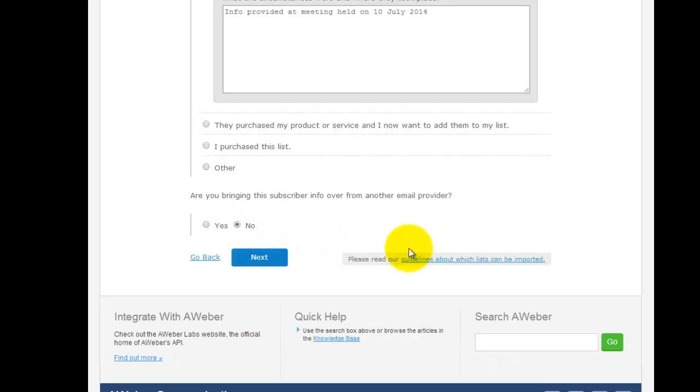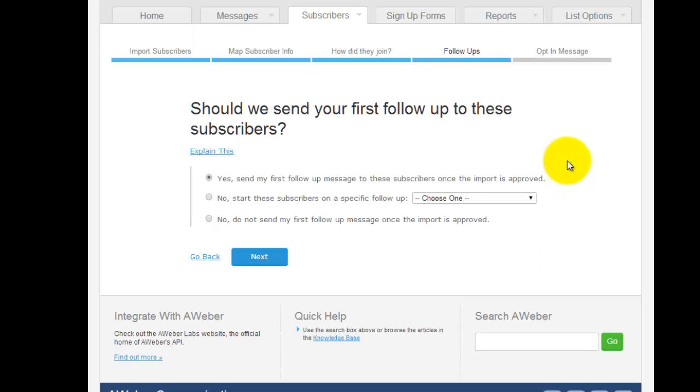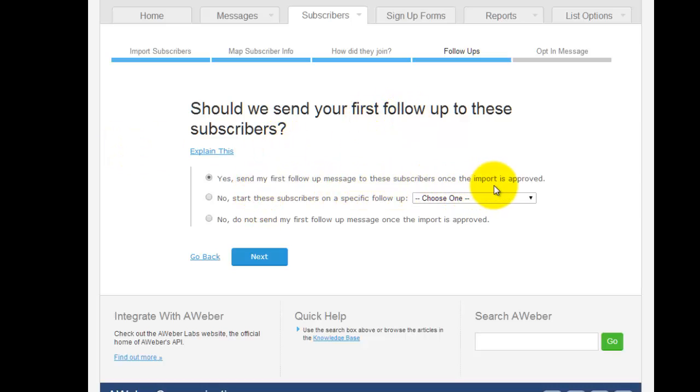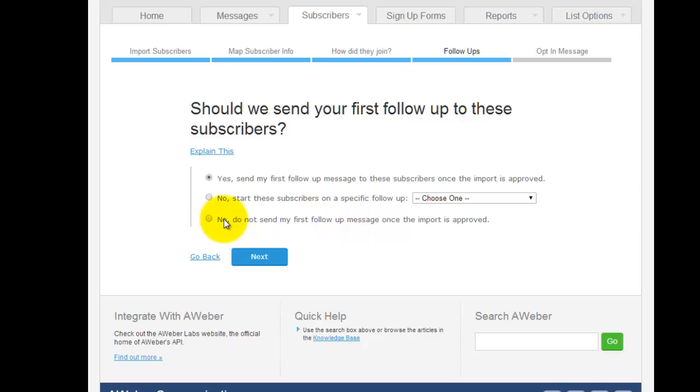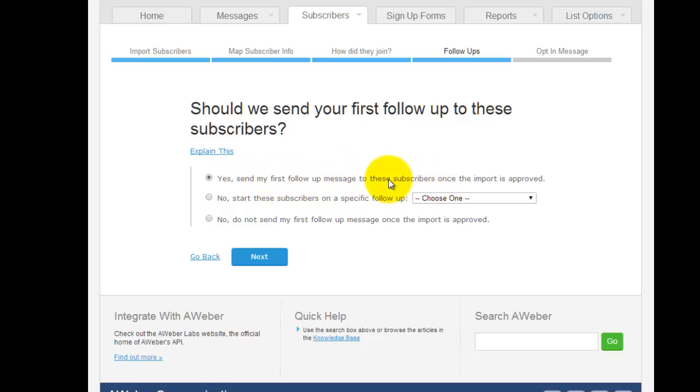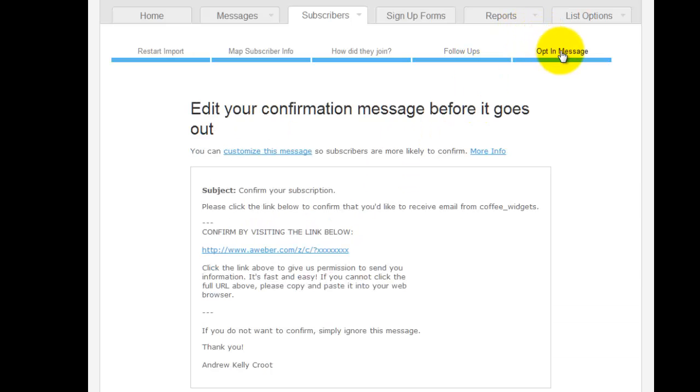How should we send your first follow-up to these subscribers? Yes, once the import is approved, and then you may want to set them up to a different message depending on where they're at, or you can choose no, nothing sent. What you're going to do is send the first follow-up message. It does need to be approved.